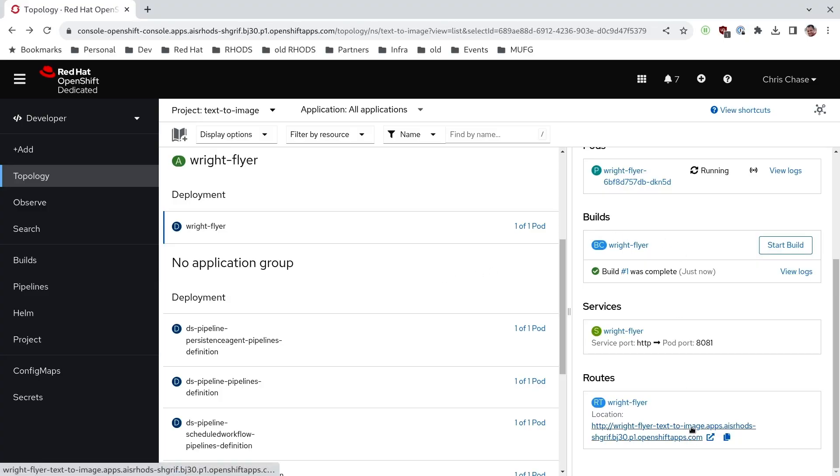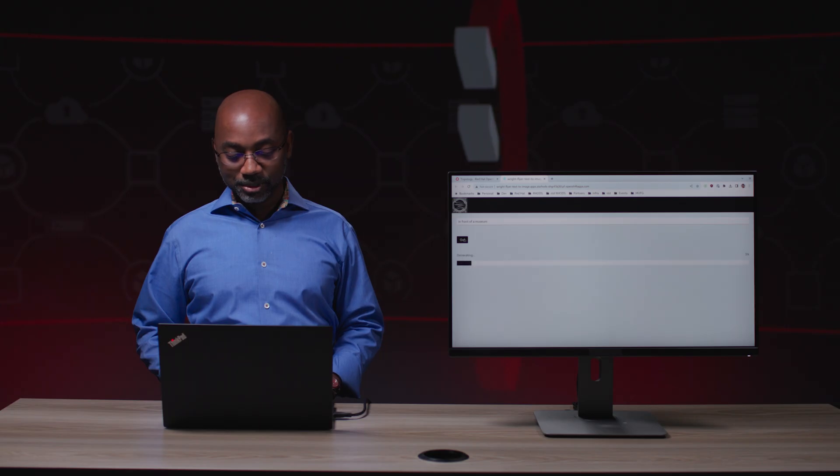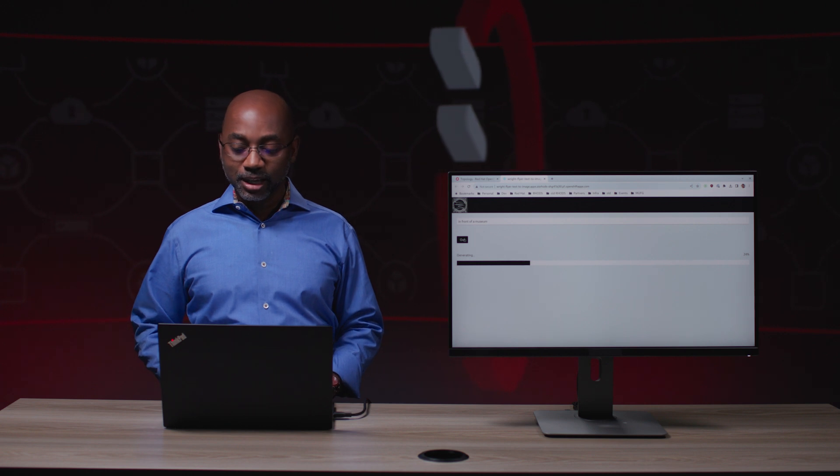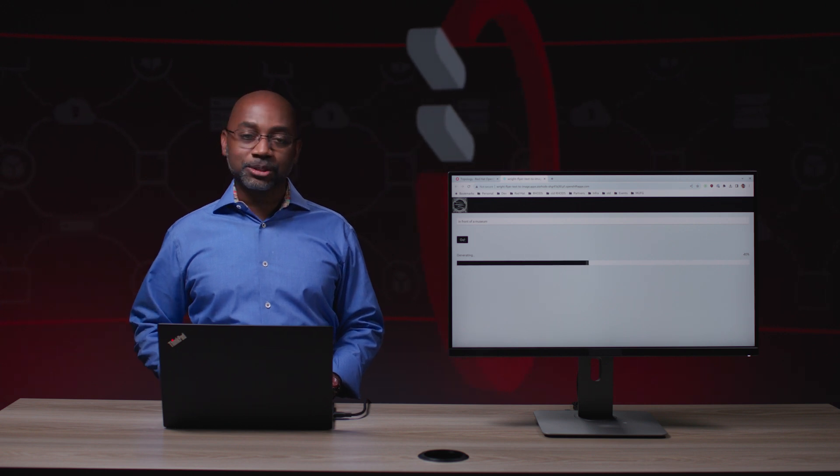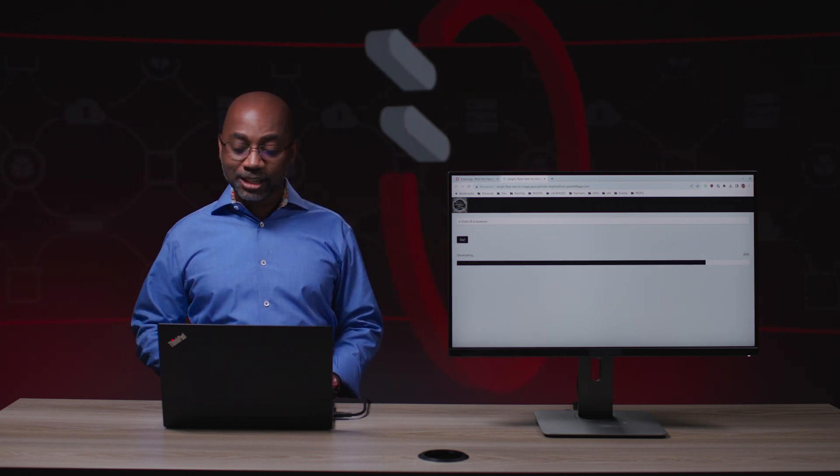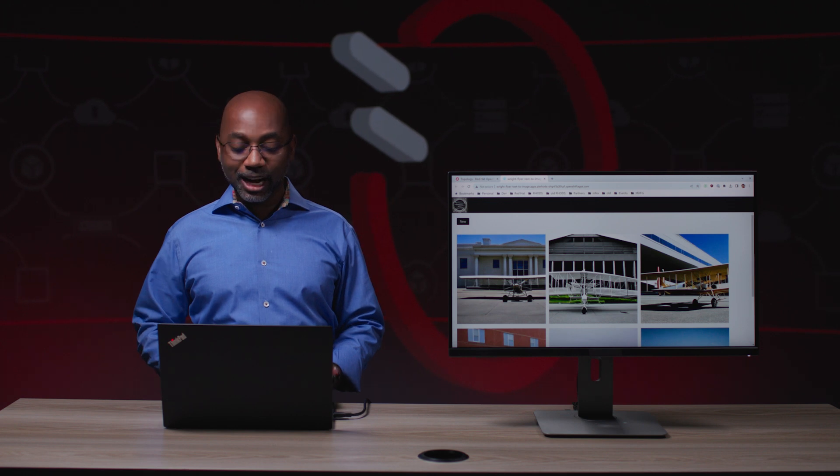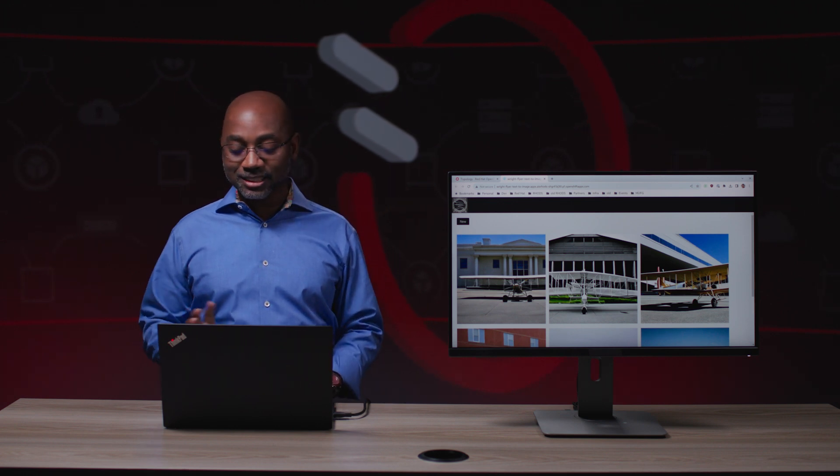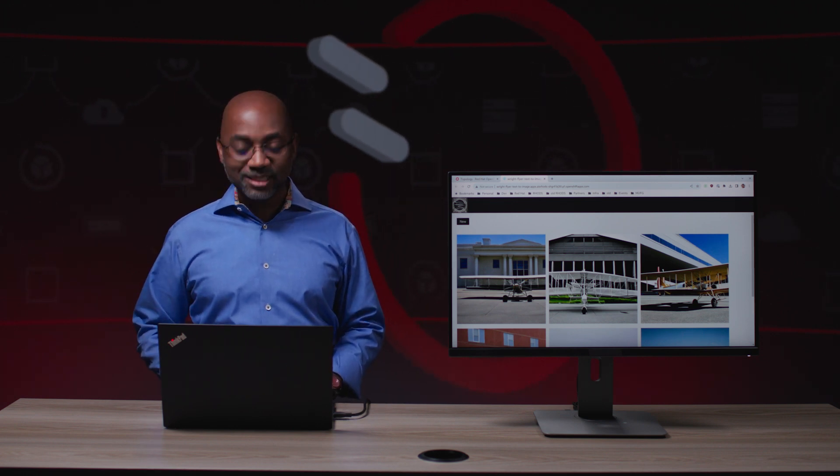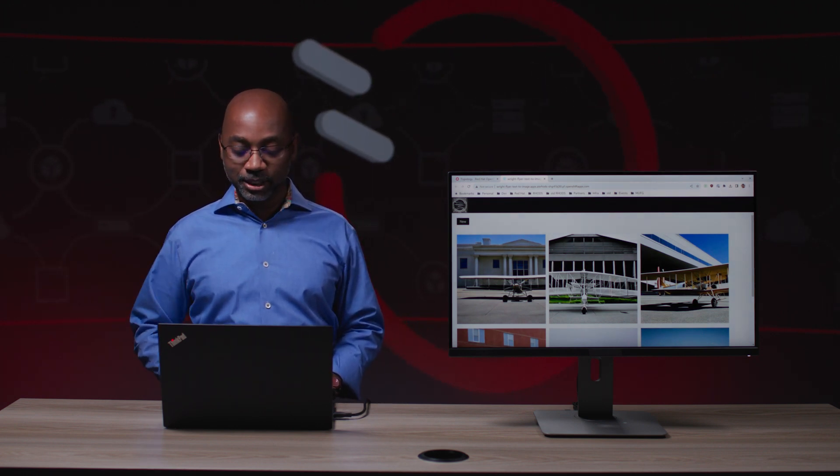Once I go to the application, I'll be able to type in the text. Let's try this again. In front of a museum. Okay. Hopefully, fingers crossed, we'll get an image that actually looks like the Wright flyer. Ah, there we go. Success. This looks fantastic. Exactly what we needed.